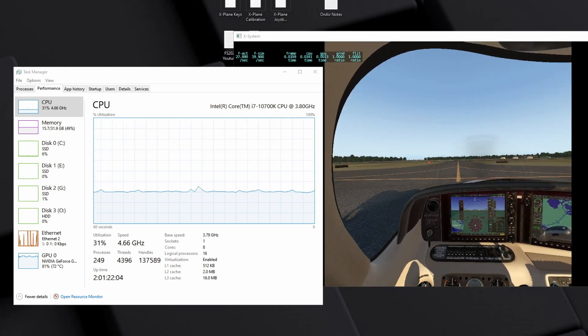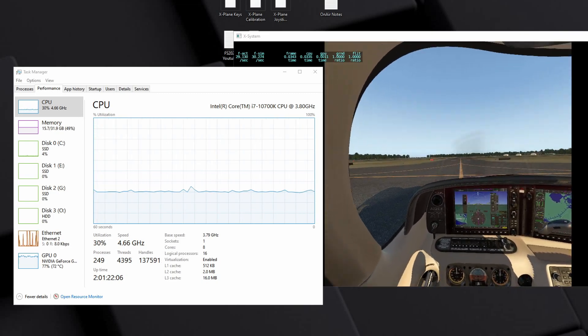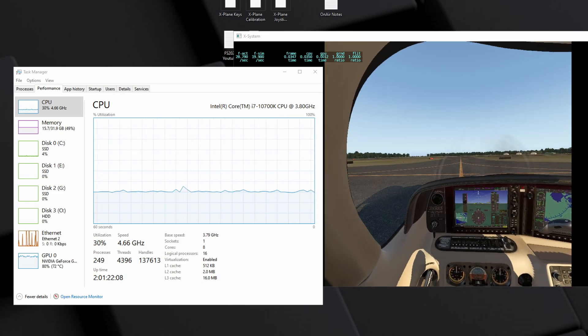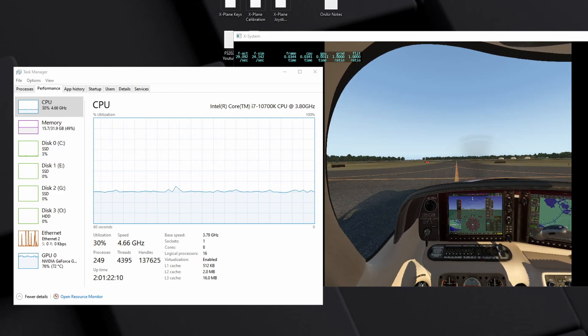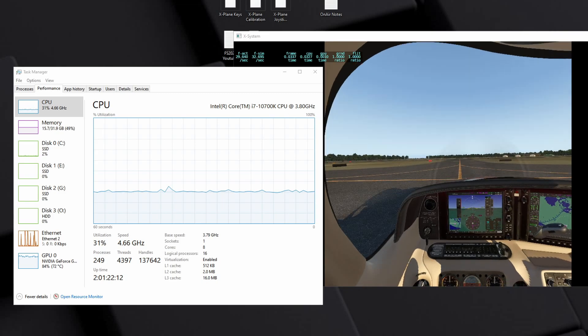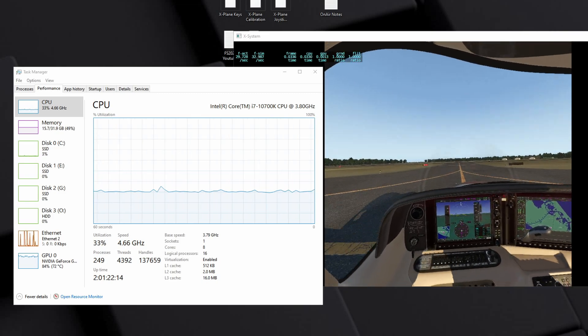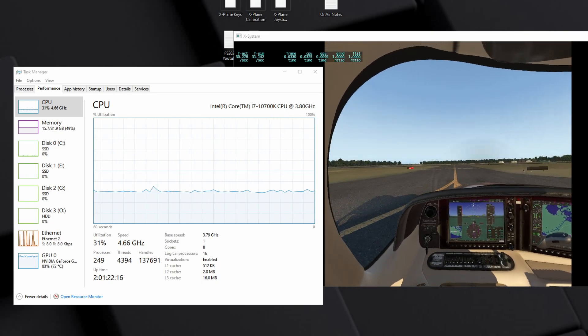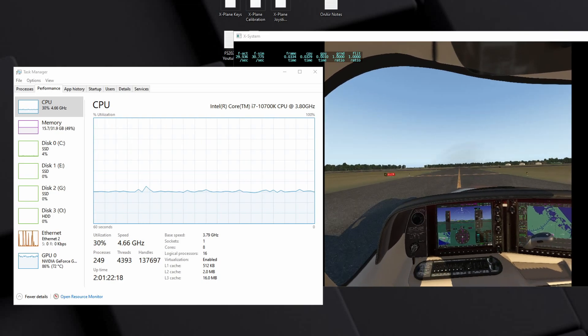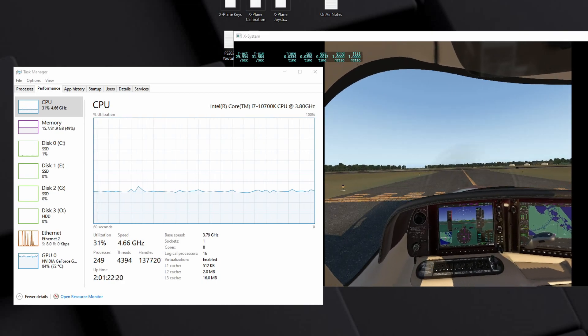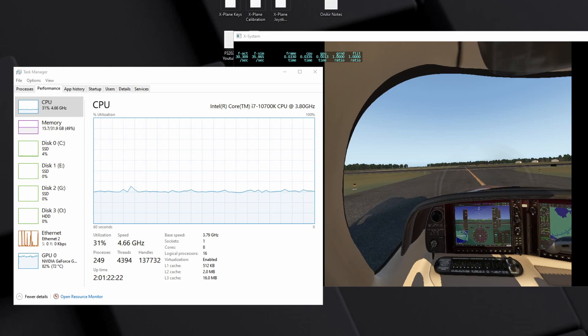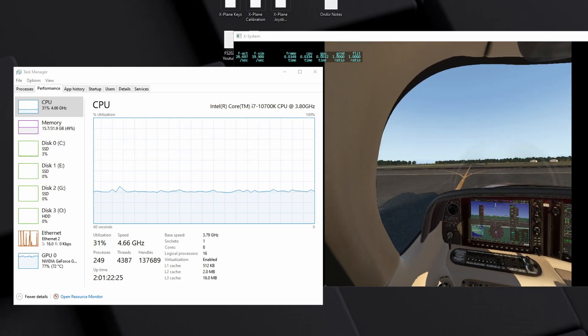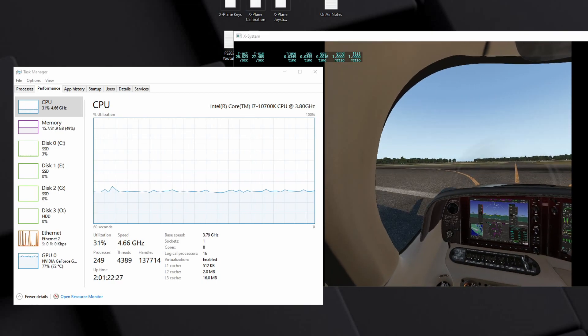Especially in this plane I'm flying now, the TorqueSim SR-22, which I'm going to just take off here. We're going to do a little bit of a flight, which for me is known to be a pretty fairly stuttery at times experience, and I will tell you that that experience has smoothed out significantly.